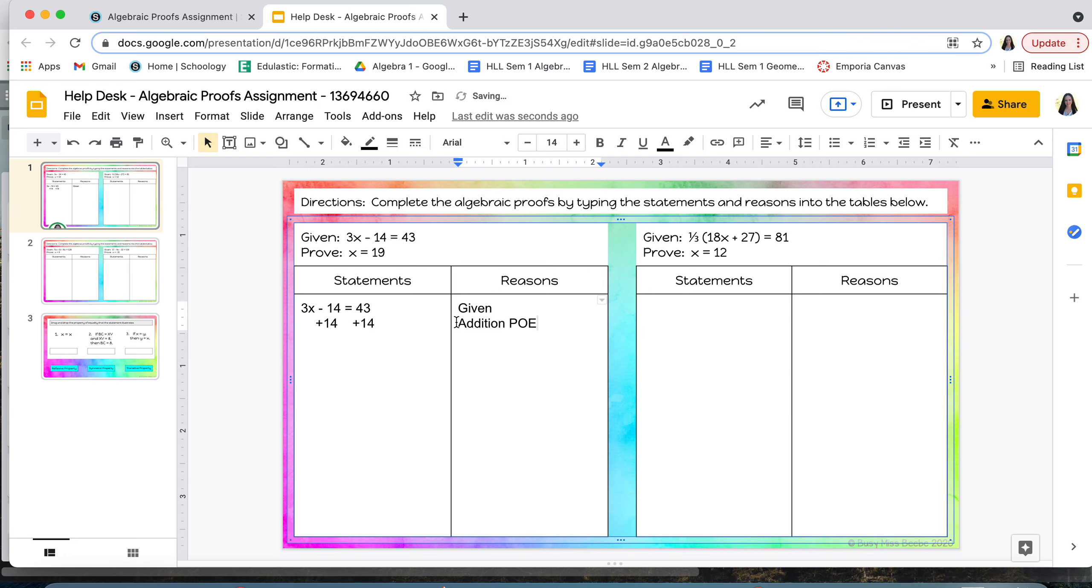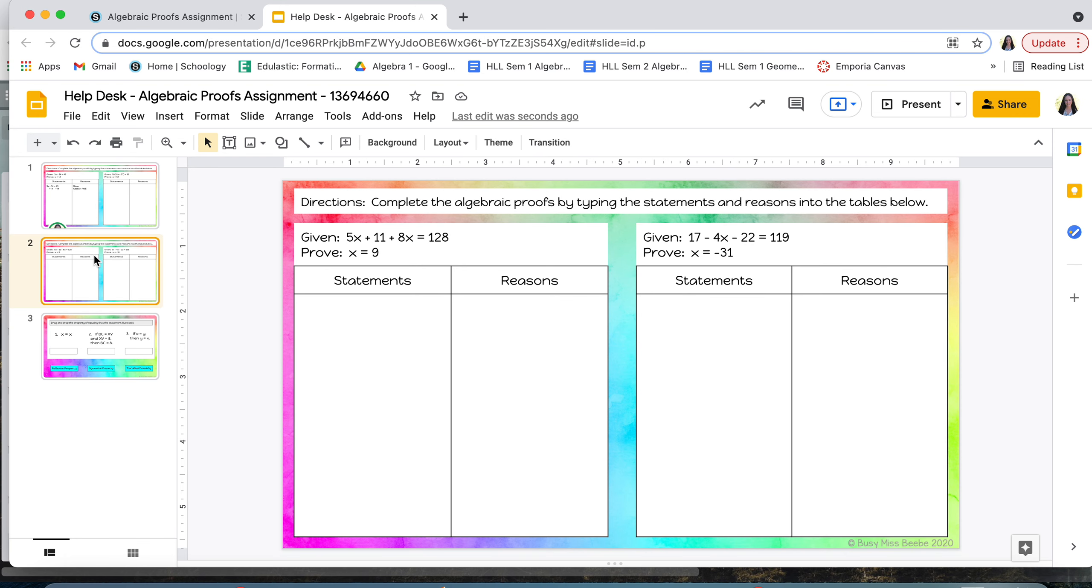And so you would keep on going until you solve the equation and you give your reasons for every single step here. So the number of statements you have should match the number of reasons you have. And so you'll do that for those first two slides.